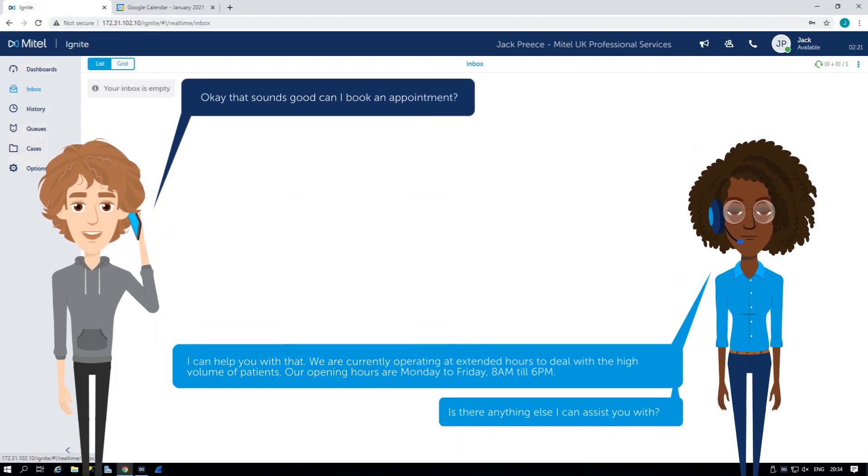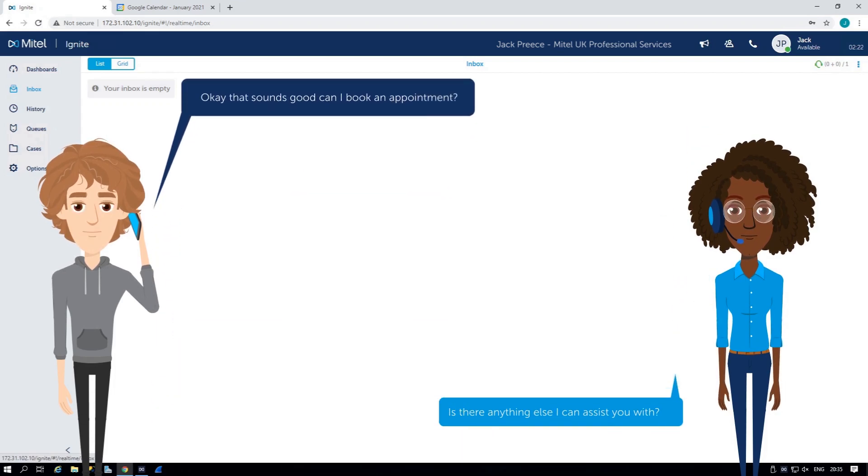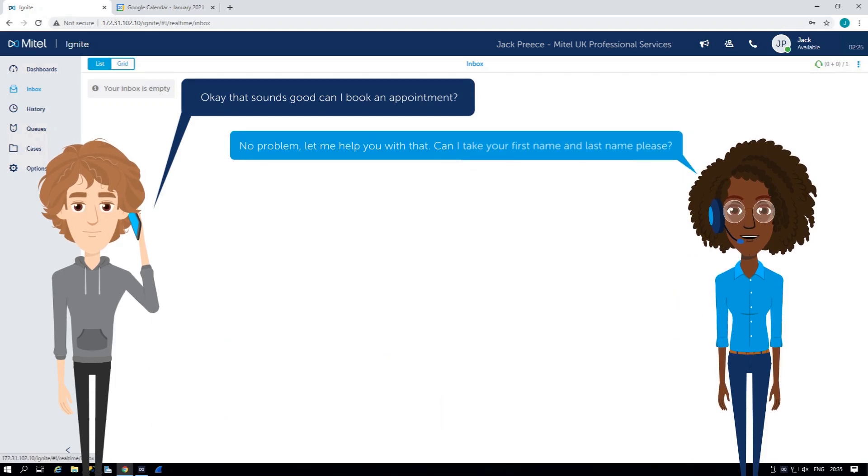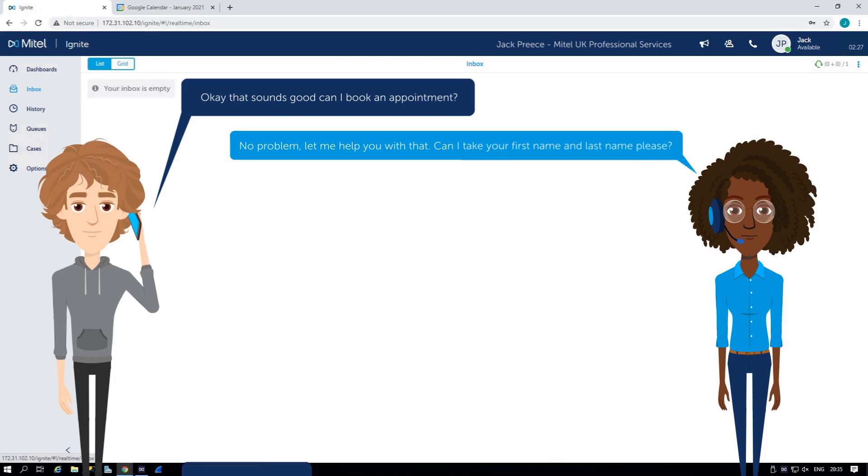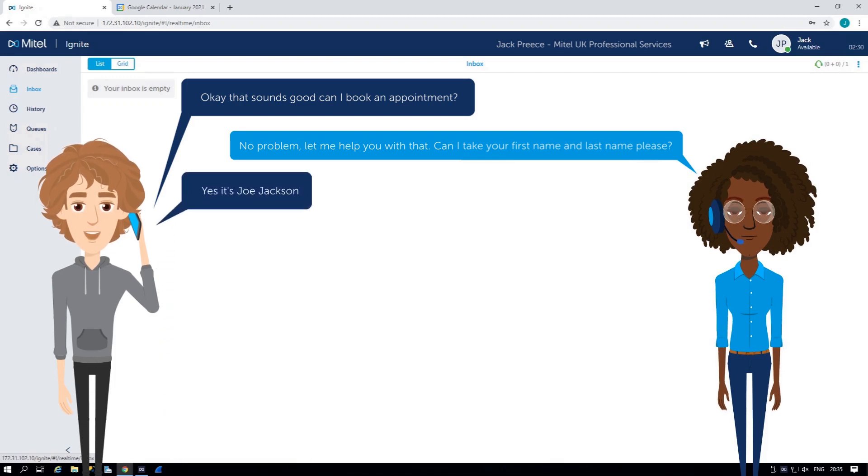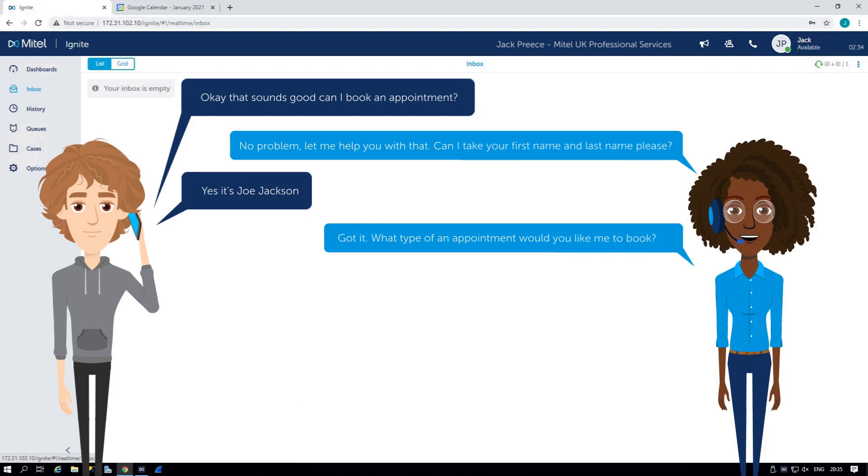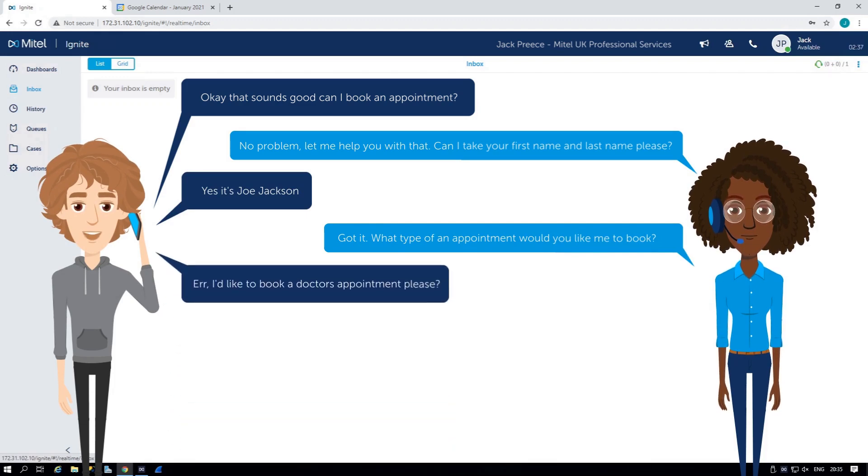Okay, sounds good. Can I book an appointment? No problem. Let me help you with that. Can I take your first name and last name, please? Yes, it's Joe Jackson. Got it. What type of an appointment would you like me to book? I'd like to book a doctor's appointment, please.